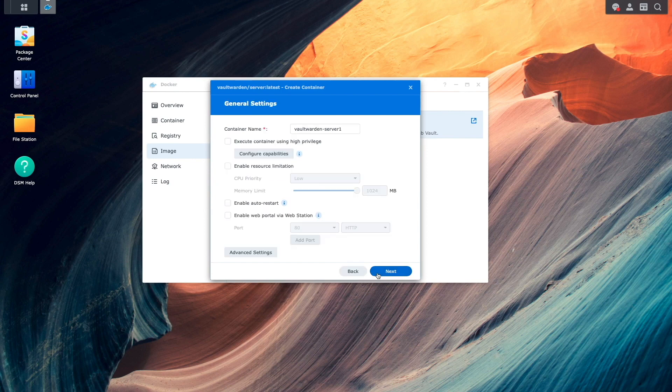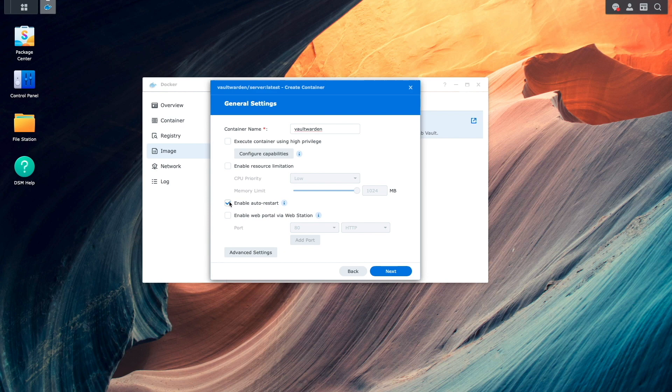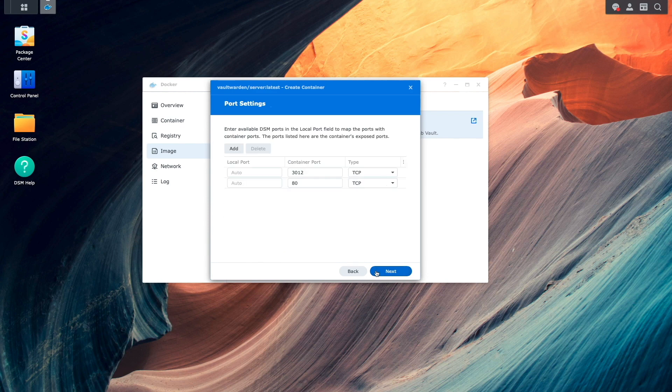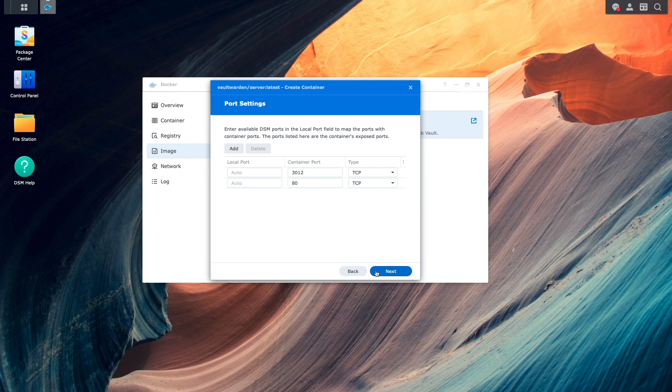Under General Settings, I'll give the container a name and enable Auto Restart. Under Port Settings, I'll leave things as is in my setup, then click Next.